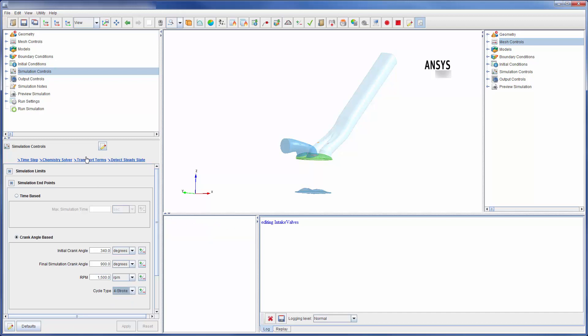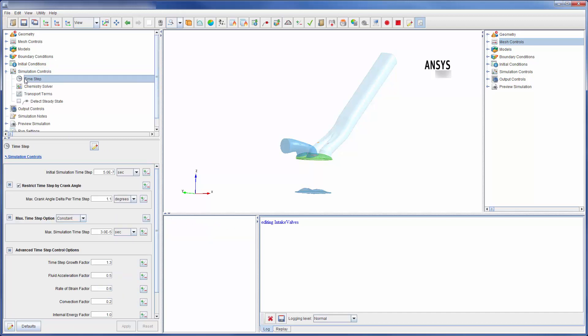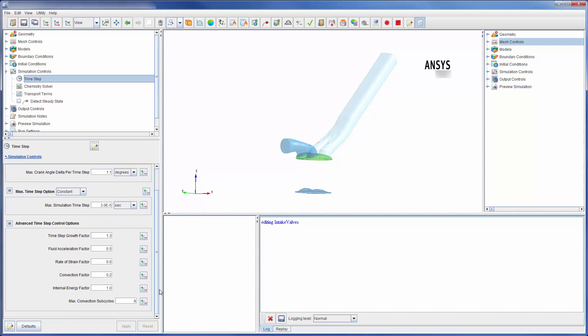In the time step branch, I have detailed control over the time step settings and can easily set time scale factors for different equations.